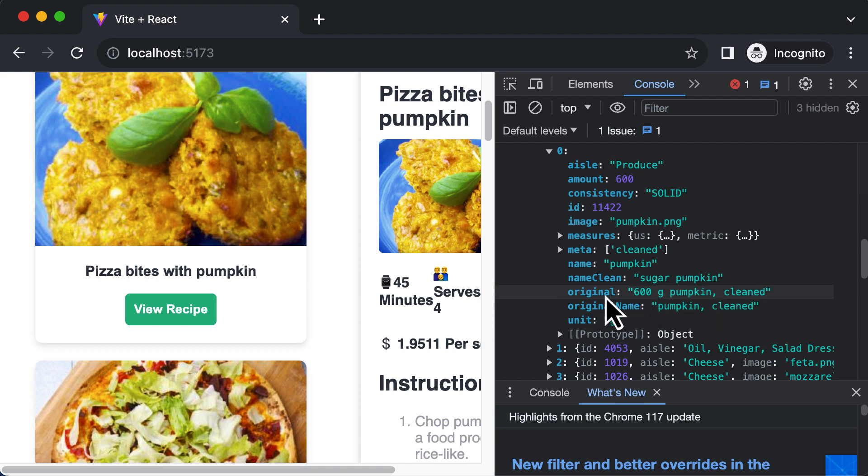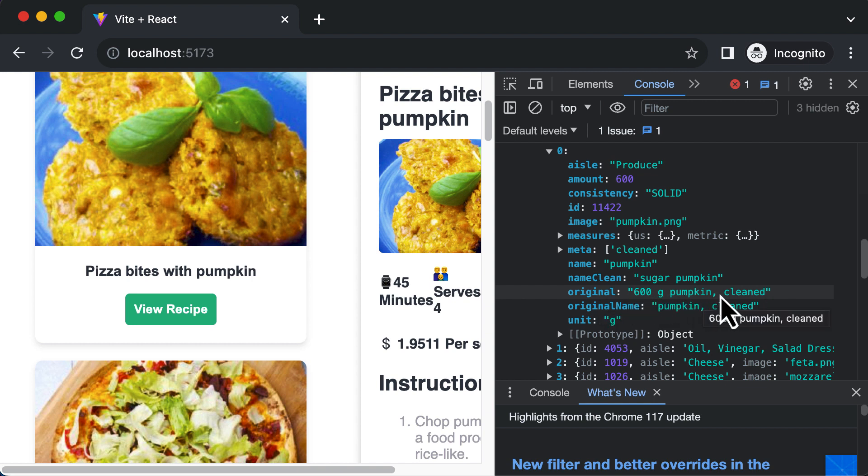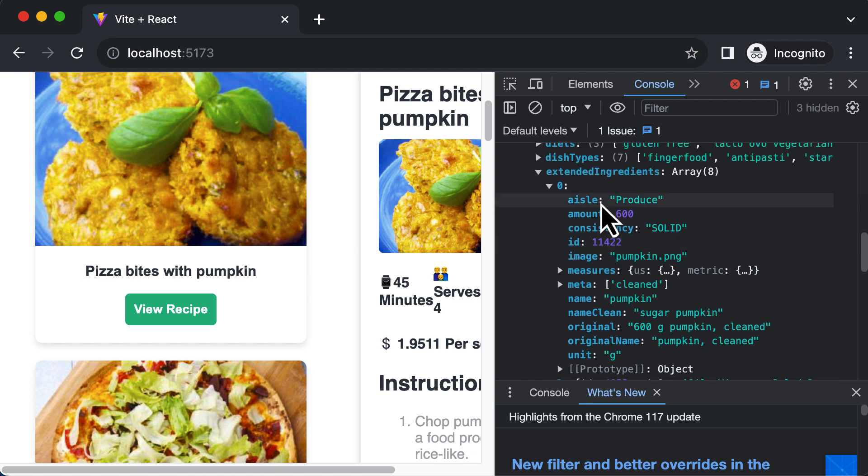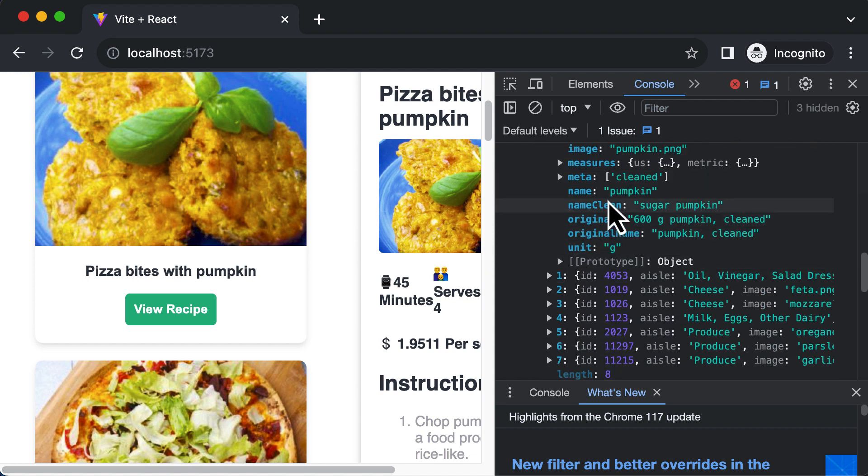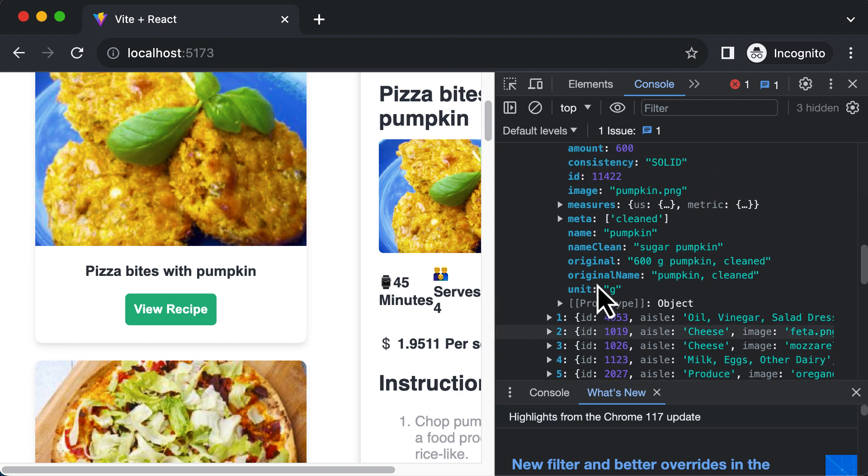And it will also give you the description of that particular item as well. That means you need 600 grams of pumpkin which is cleaned. So it provides you with detailed information for every single ingredient which you have and that follows for all the ingredients in your recipe.